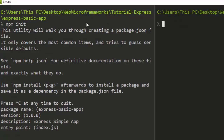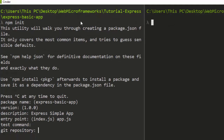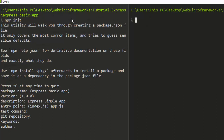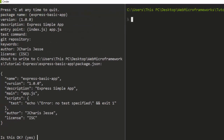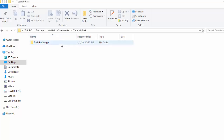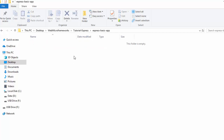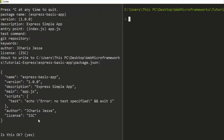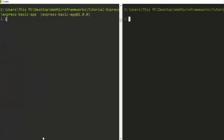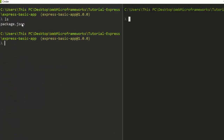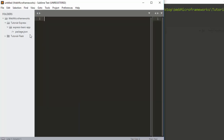Set the description to 'express simple app', the entry point is index.js but you can change it to app.js. Then test command, directory, keywords — all can be left as nothing. It will generate a package.json file. If you check the folder, it was empty before, but now a package.json file has been created containing all the information about your project.